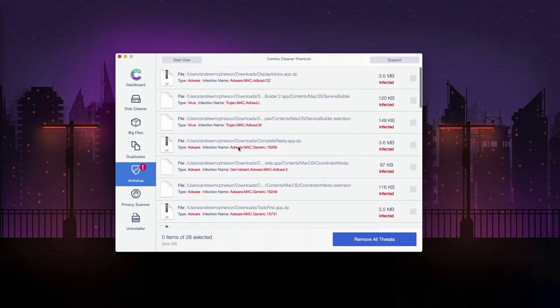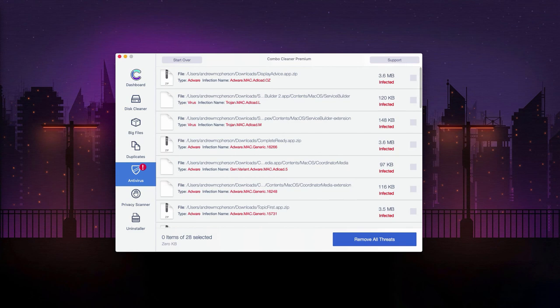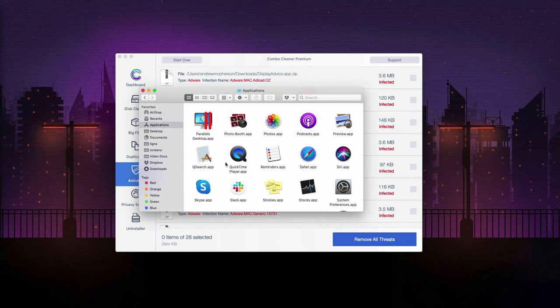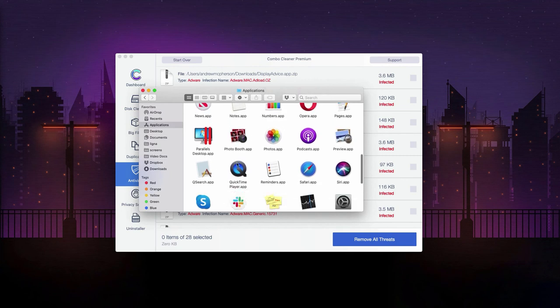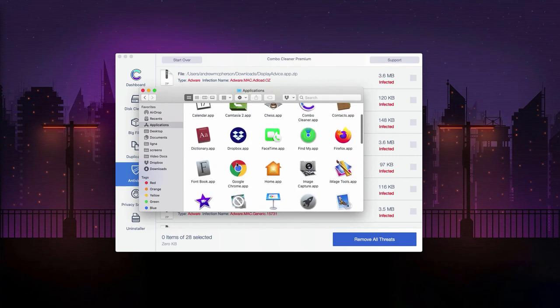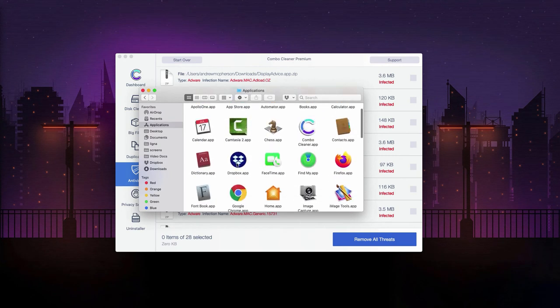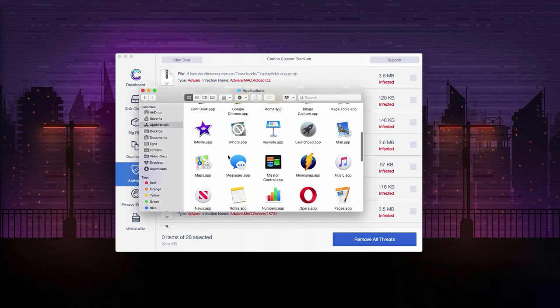What you can do is go to the applications area of your Mac and look for suspicious software and right click on it and move it to the trash.